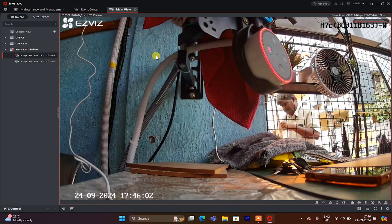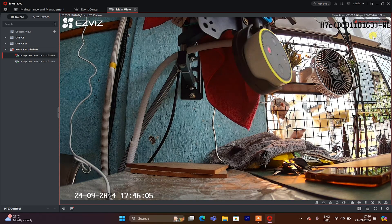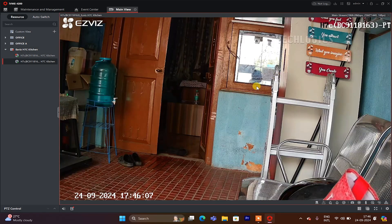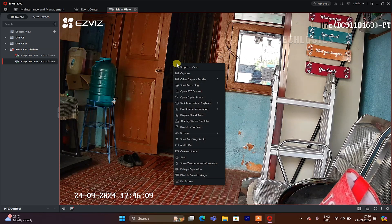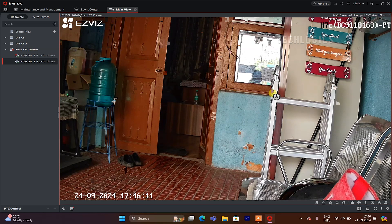The software also allows you to control the pan and tilt functions. To do this, right-click on the PT lens.